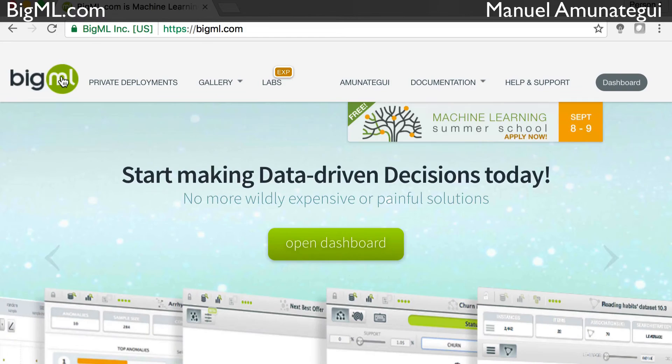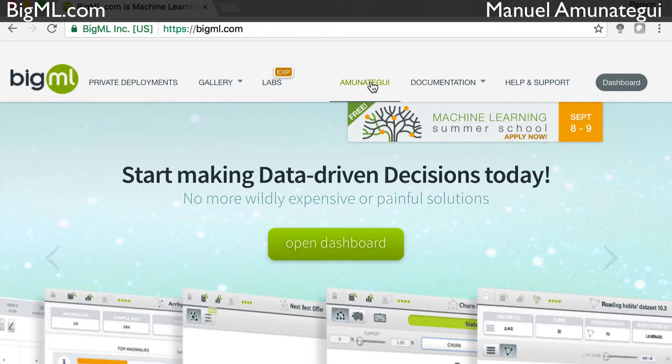Go ahead at BigML.com. You can sign up for a free account — that's what I have here as well. Once you're signed in and logged in, click Open Dashboard.